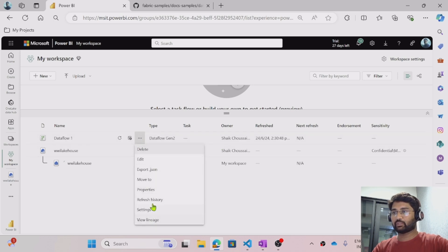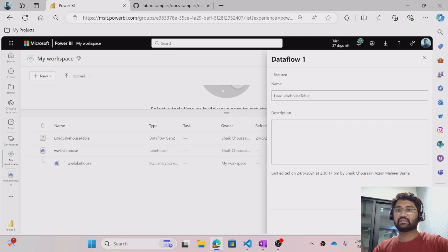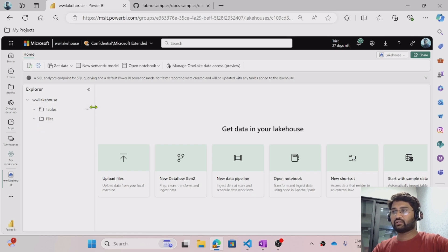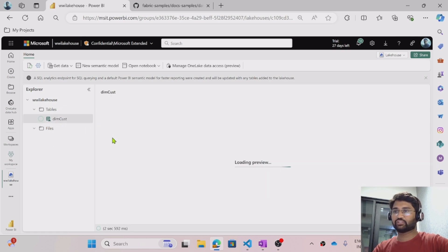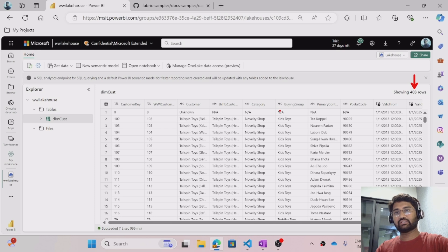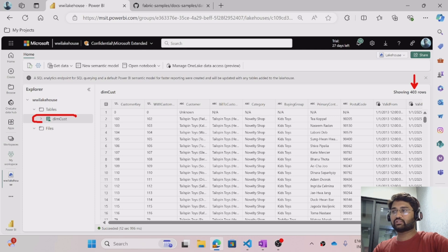Now click the three-dot icon, go to Properties, and I will rename this data flow to something like 'Load Lake House Table'. I am hitting the Save button to save the data flow. Let me open the lake house, and if I refresh the Tables section — I am seeing the dim_customer table. When I hit that table I should see data in that table. Totally, 403 rows came there. The data was in my local CSV file, then the data flow came into the picture, took the data, and loaded it into the lake house because in the destination of the data flow we selected lake house.